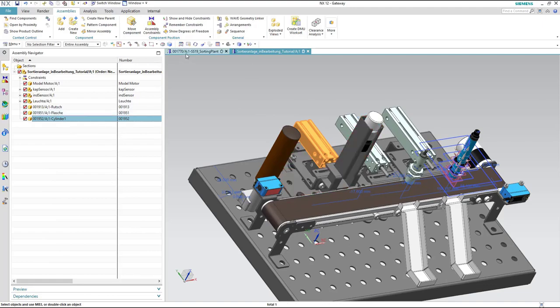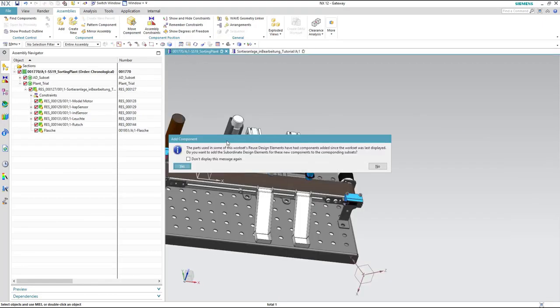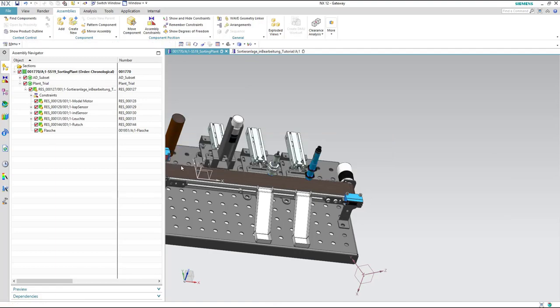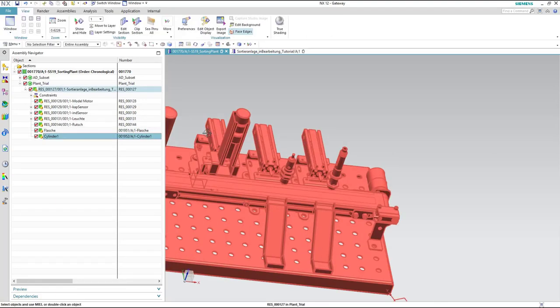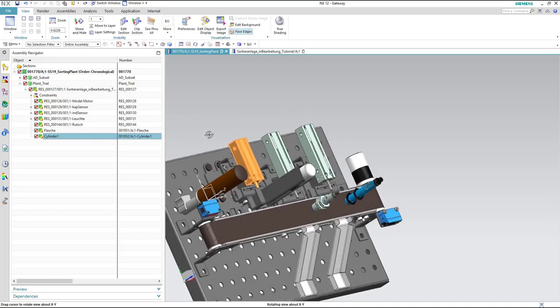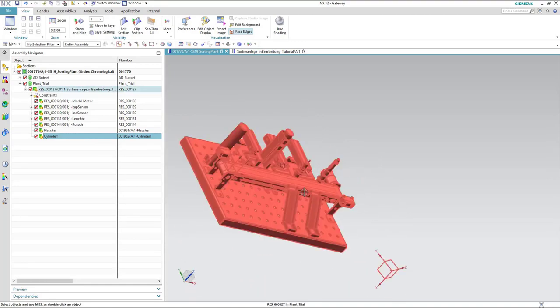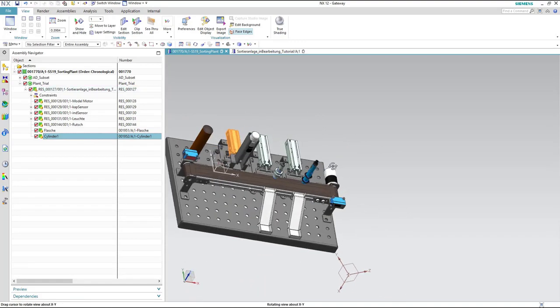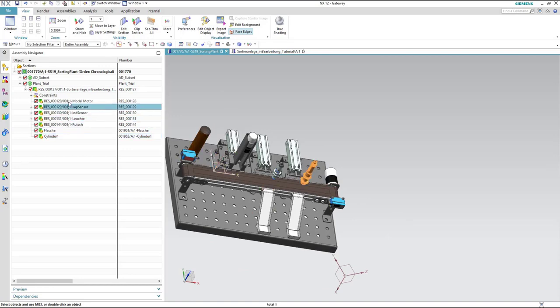Now if we go again to the assembly navigator we can see that the cylinder one is created. And if we go again to the sorting plant we can see as well that the cylinder is already created in the assembly navigator.